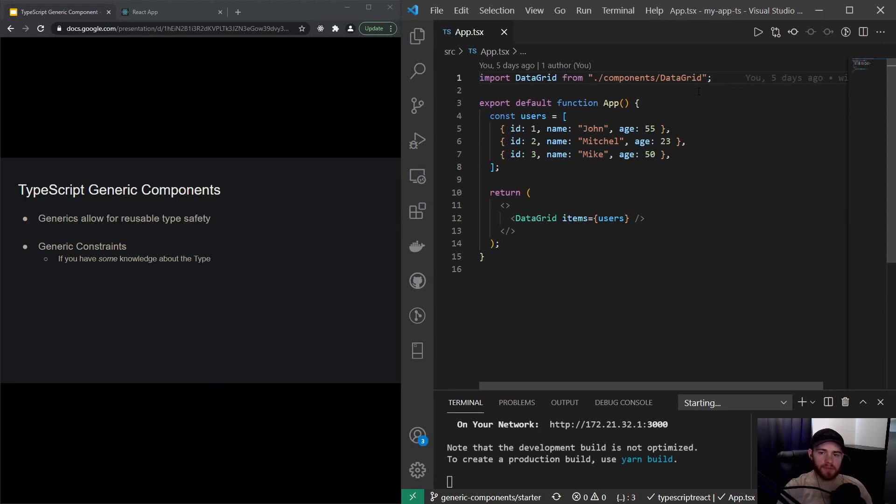Hey guys, what's up? Welcome to this video about TypeScript generic components and generics in TypeScript in general.